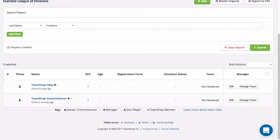In the league level directory, administrators can view a complete listing of all league members including other administrators referred to as commissioners, edit member information, create new members and roster them, and transfer members between existing teams or divisions.